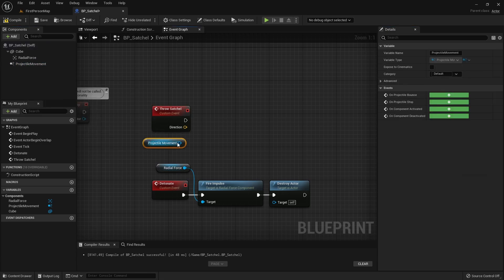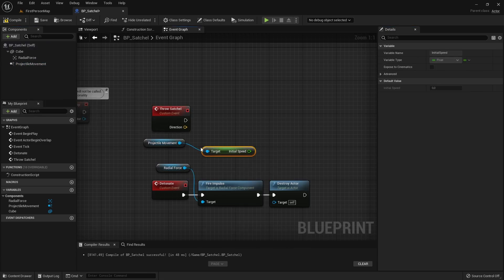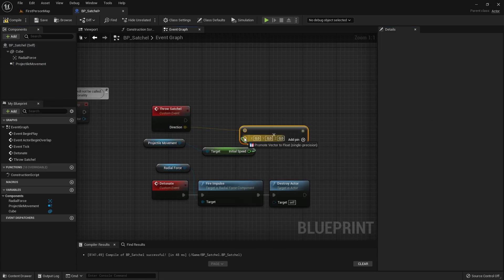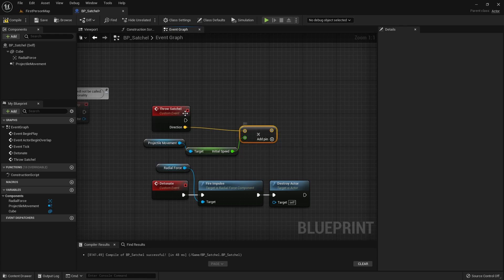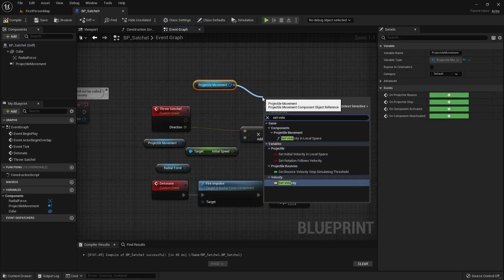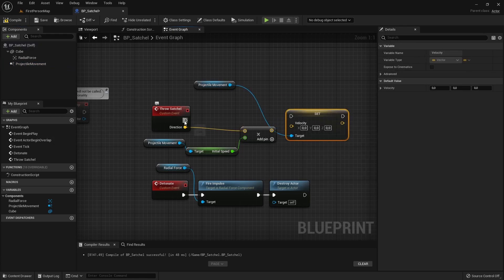We will take that Input Value and multiply it with our Projectile Movement Component's initial Speed, and then set it as the new Velocity in the Projectile Movement Component.